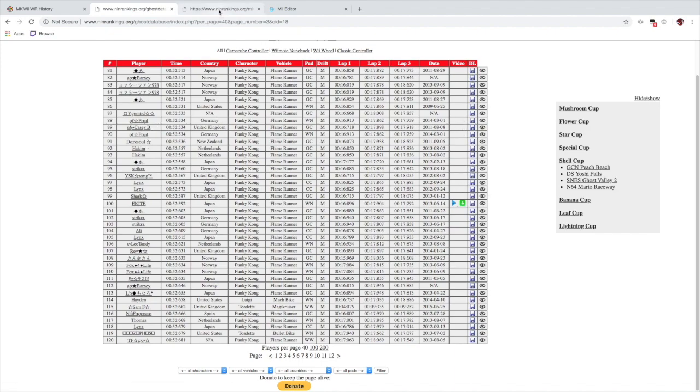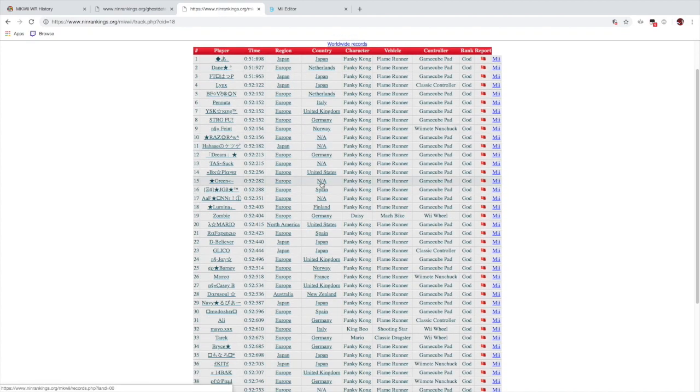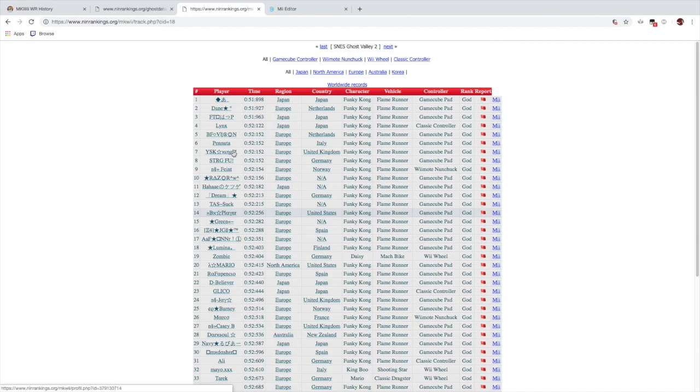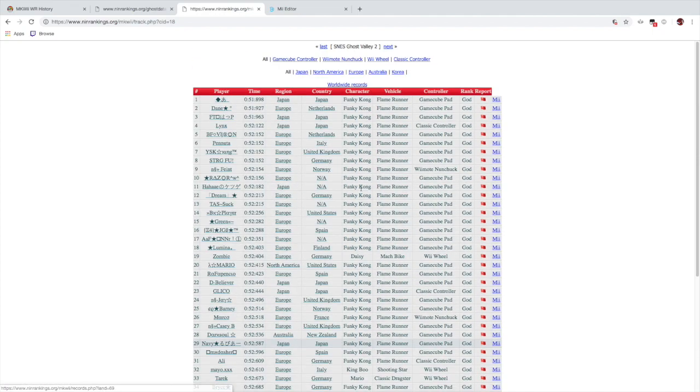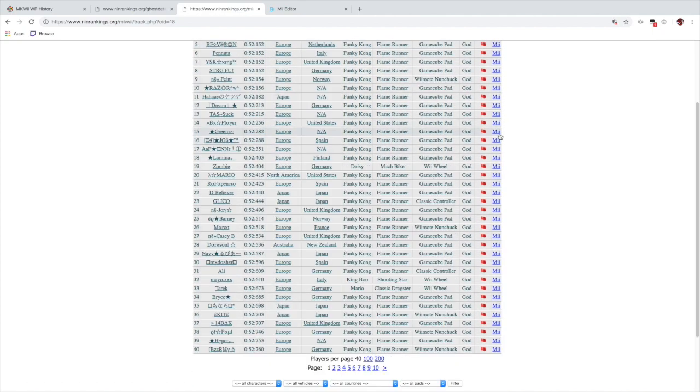However, if we look at the top 1000 list for SNES Ghost Valley 2, we do have MK dash time listed right here.